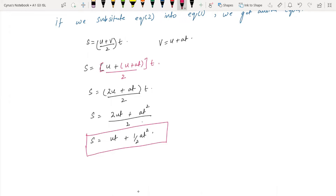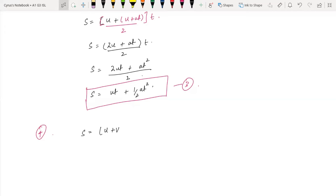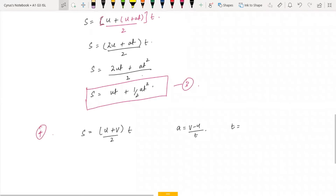If the initial velocity is zero, this simplifies to S = ½AT². Now, to derive another equation: we have S = (U + V) / 2 × T and A = (V − U) / T. Making T the subject of the second gives T = (V − U) / A. We will substitute this into the first equation.